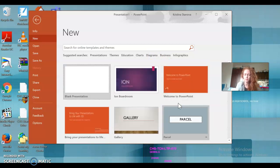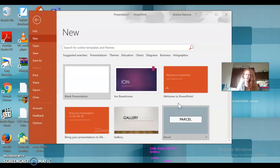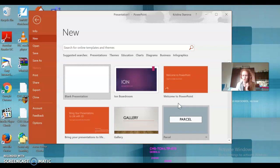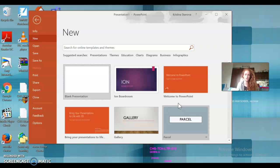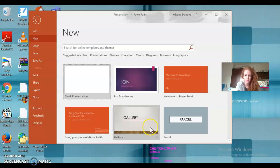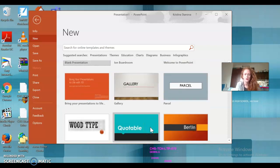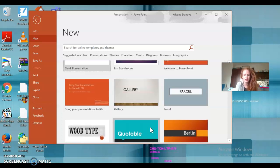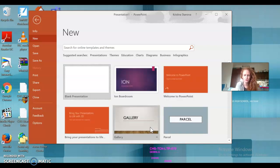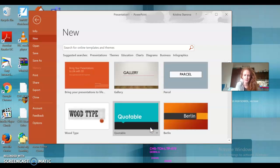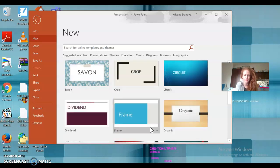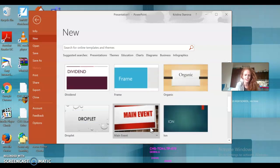Or you can choose one of these templates here. Okay, there are so many templates you can choose from. It's completely up to you if you want to do a blank presentation or if you want to choose a template. I personally prefer to choose a template, but as I said, it's completely up to you.